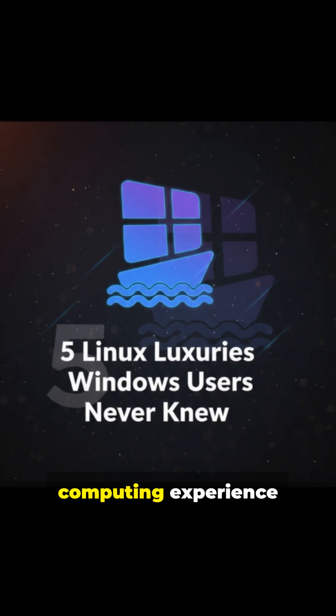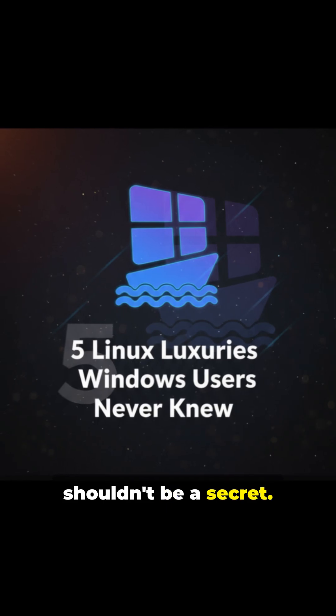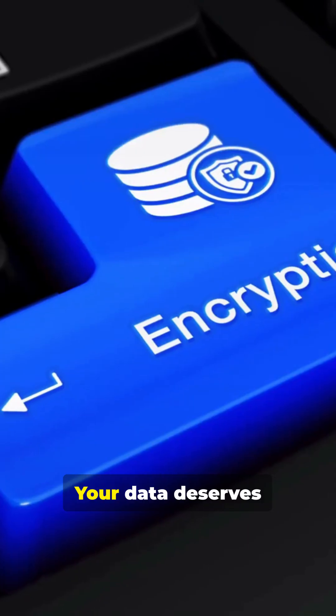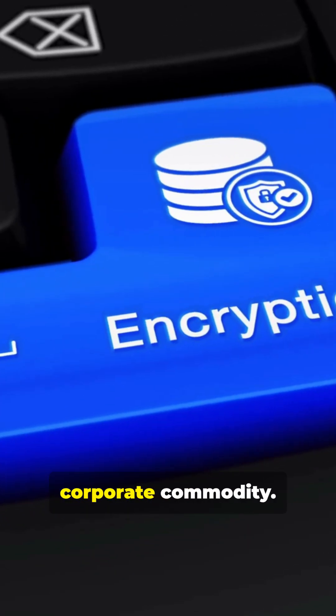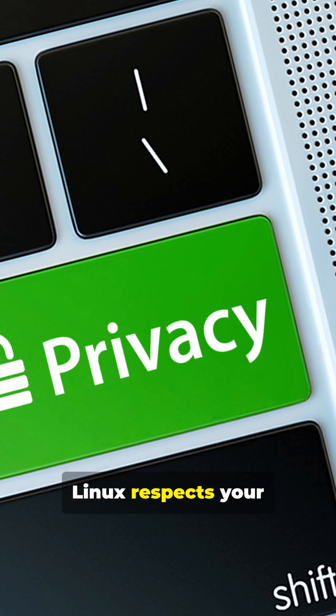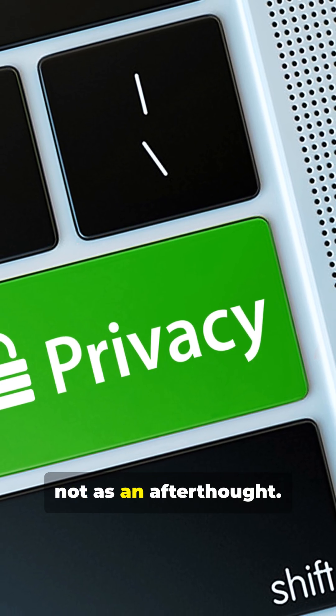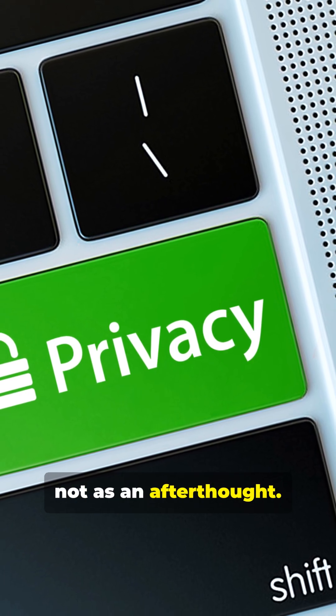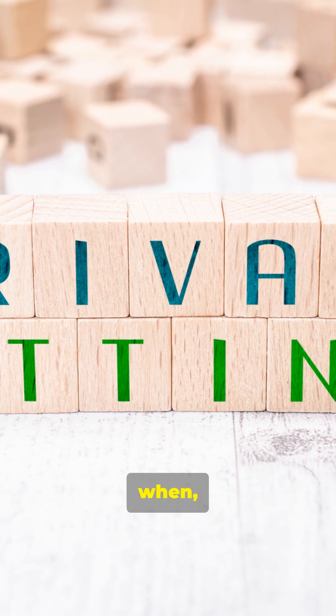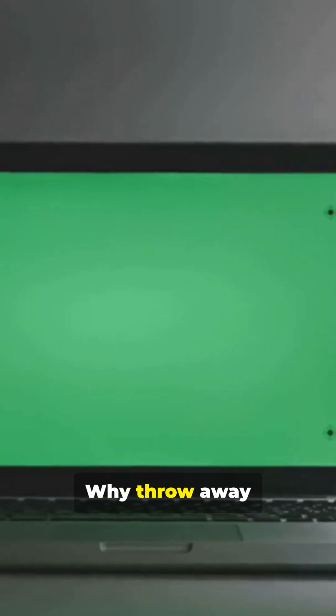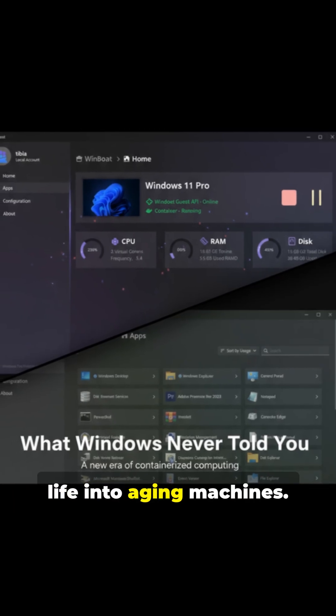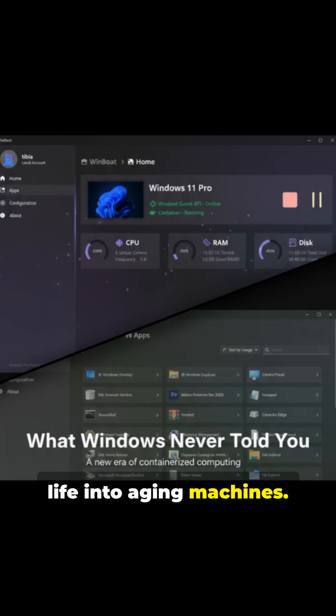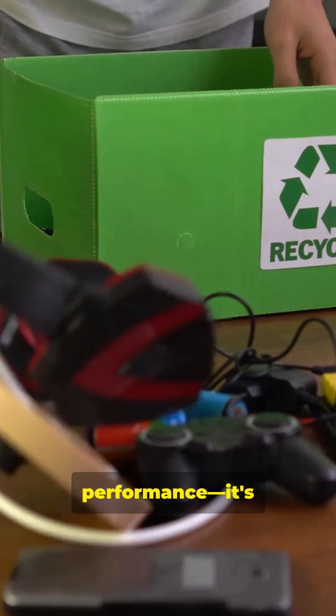Because the best computing experience shouldn't be a secret. Your data deserves better than being a corporate commodity. Linux respects your privacy by default, not as an afterthought. You decide what gets shared, when, and with whom. Why throw away perfectly good hardware? Linux breathes new life into aging machines. It's not just better performance. It's better for the planet.